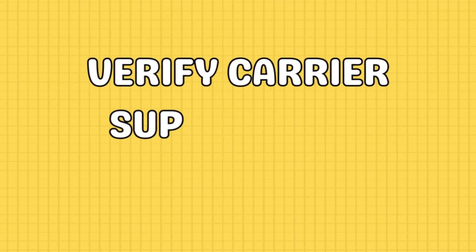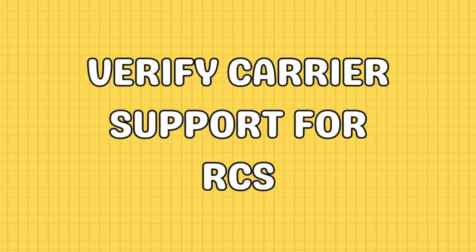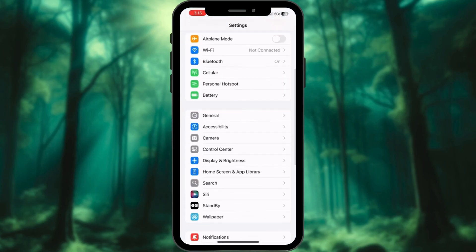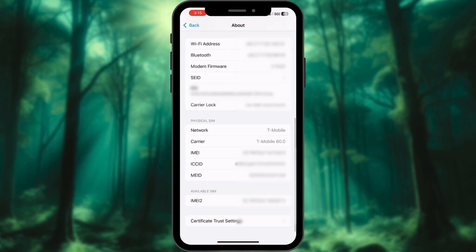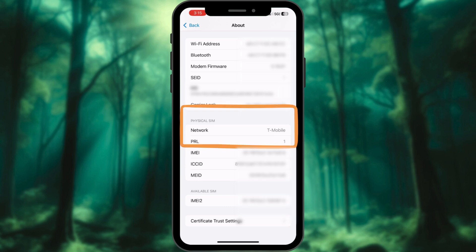Next, verify that your carrier supports RCS messaging. Open the Settings app on your iPhone, navigate to General and select About, then scroll down and tap on the Carrier option. Look for IMS Status. If it displays Voice, SMS, and RCS, your carrier supports RCS. If it only shows Voice and SMS, RCS might not be an option for your number.